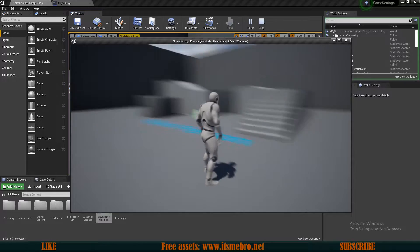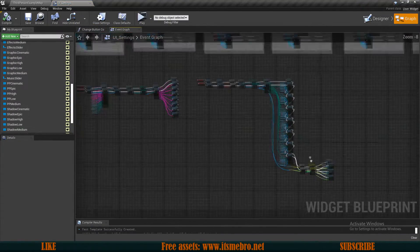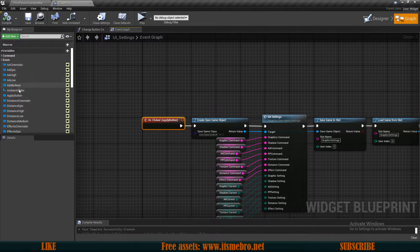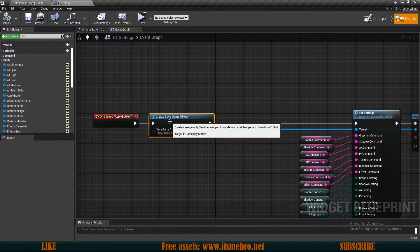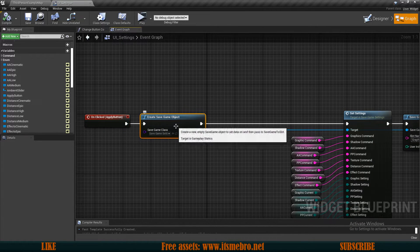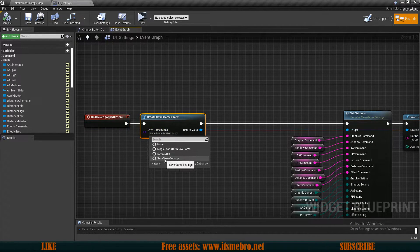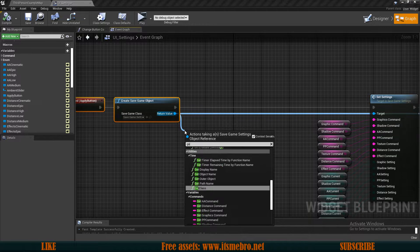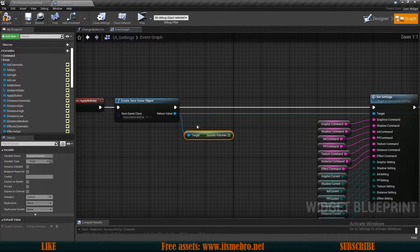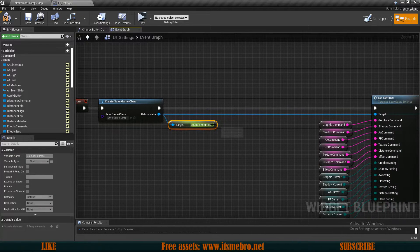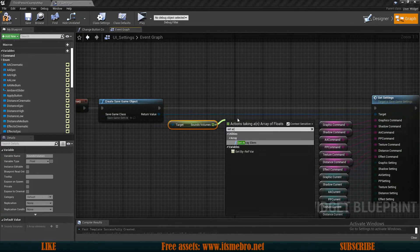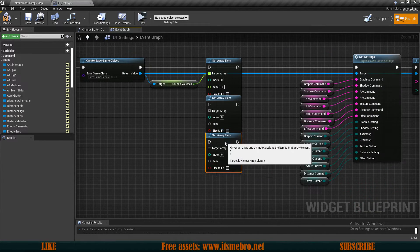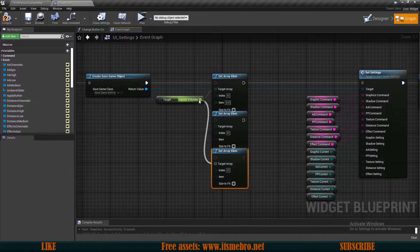Back in the widget, let's now handle the On Click event. Find your Apply button and add an On Clicked event. From there, create a Save Game Object and select your save game — mine is Save Game Settings. From the return value, get the Sounds Volumes array and call Set Array Element three times since we have three settings. Connect the array references and the executions in sequence.